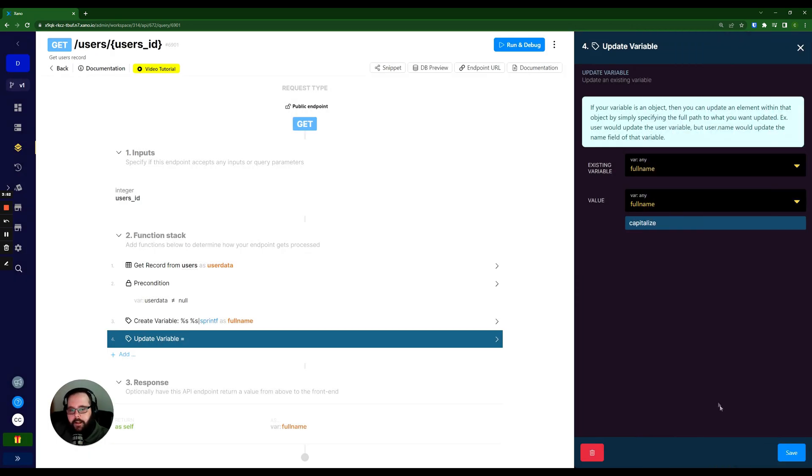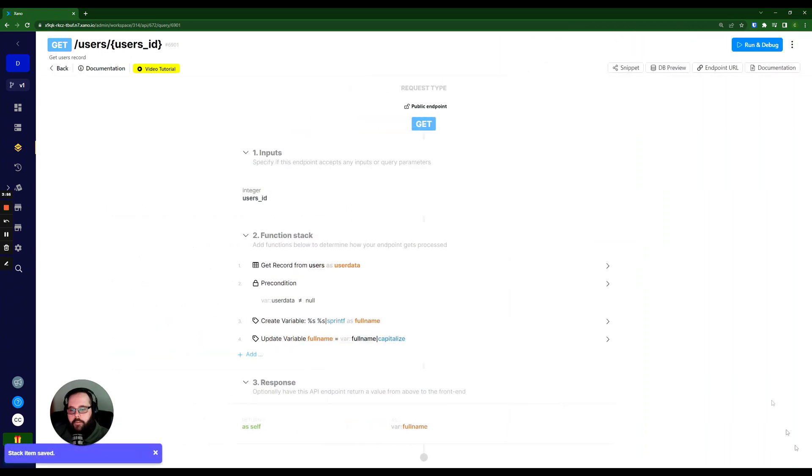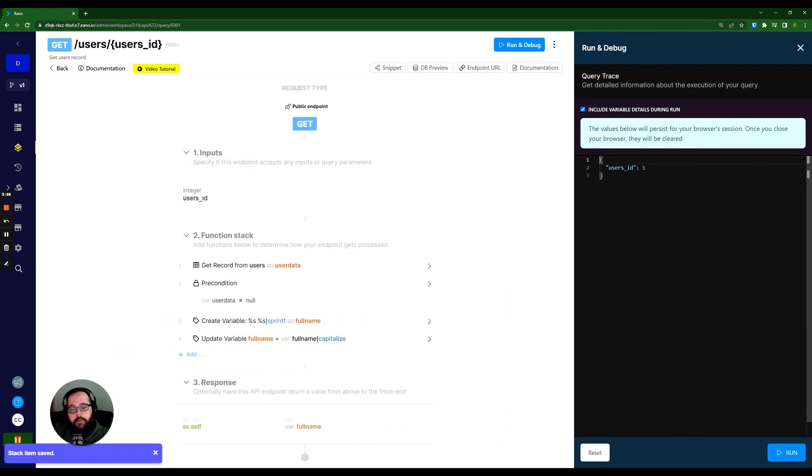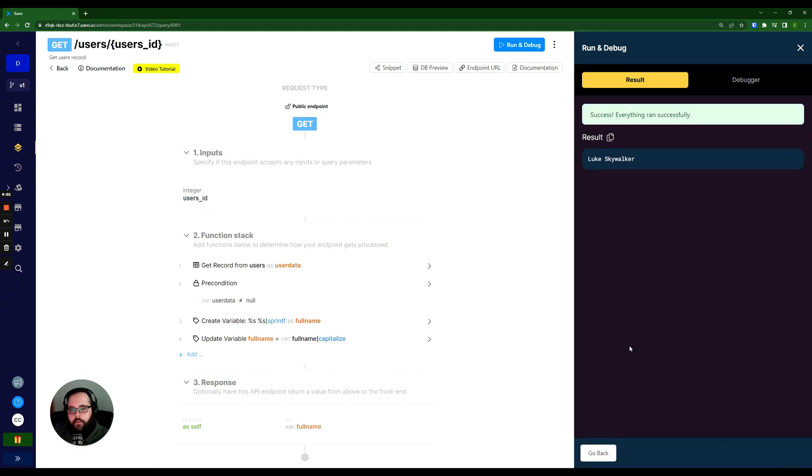So let's hit update and save. And now if we did everything right, and we run and debug this again with our user ID of one, you can see we have our name fully formatted exactly how we want it to be.